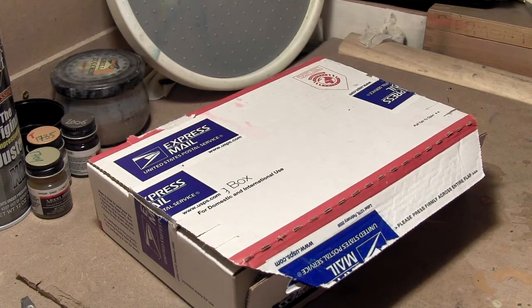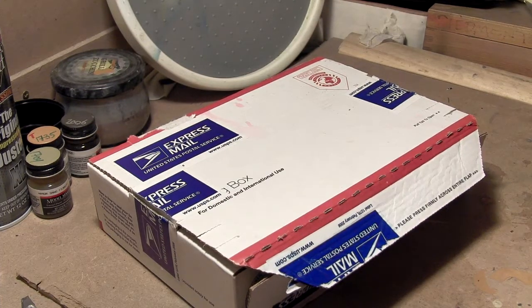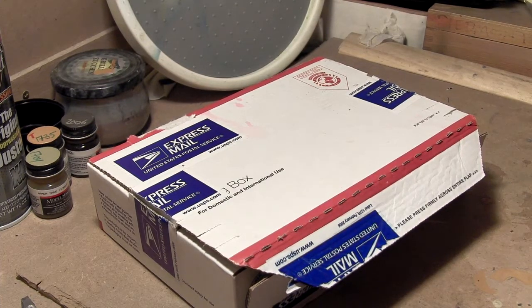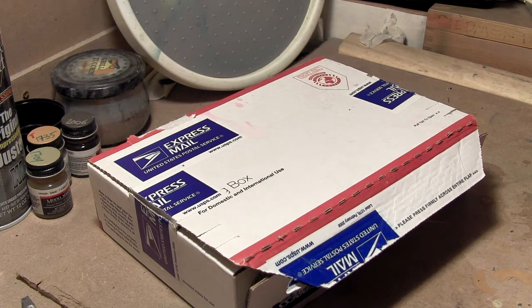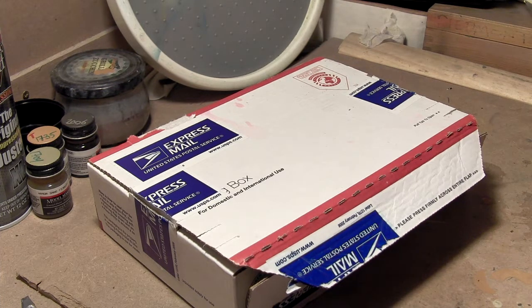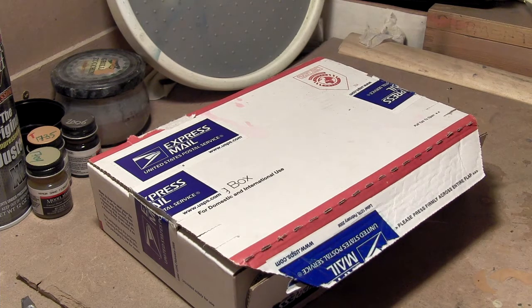Hey everybody. So presented here for your consideration is yet another aftermarket package for the Mobius models Jupiter 2 kit.